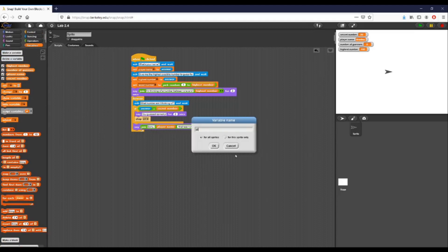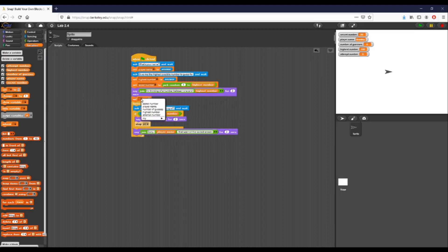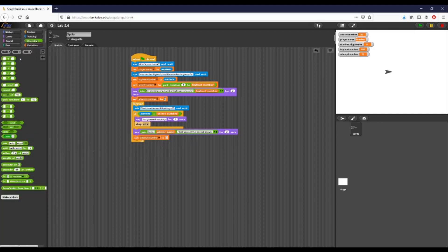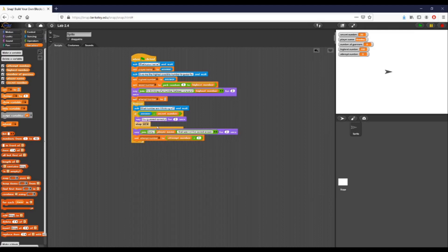In order to tell the user what guess they're on, I'm going to make a variable called 'attempt number.' The first thing I'll do is set this variable to zero when the game starts, because it may carry over from different plays. Then right inside the bottom of my forever loop, I'm going to set 'attempt number' to 'attempt number plus one.' So every single time I go through this loop and the script hasn't been stopped because the user guessed correctly, I'm incrementing attempt number by one. It starts at zero; first pass sets it to one, second pass sets it to two, and so on.